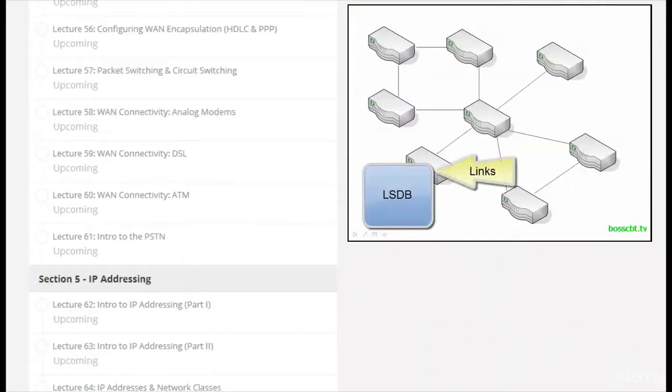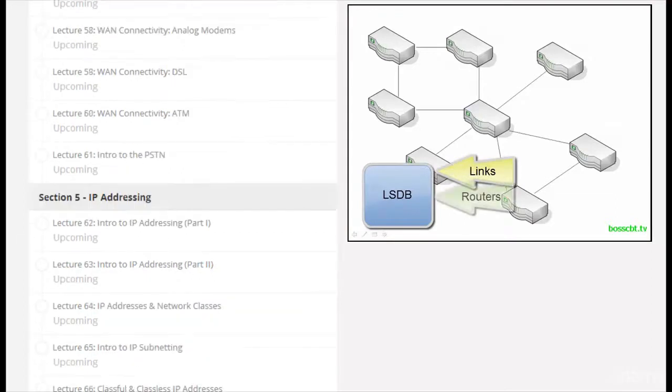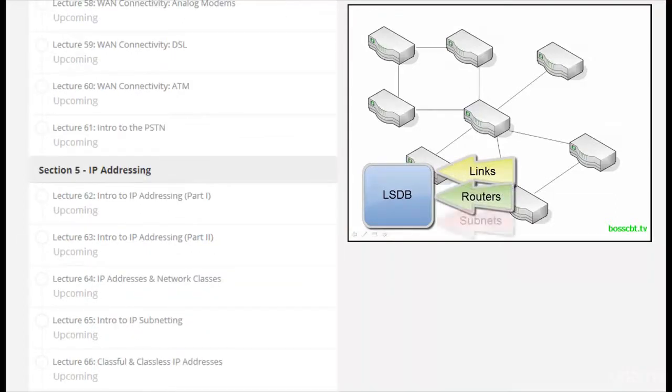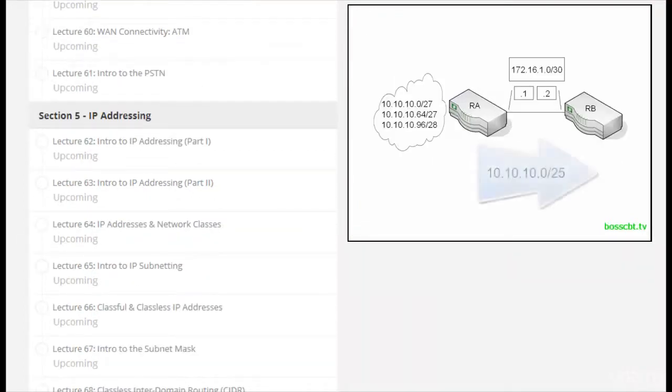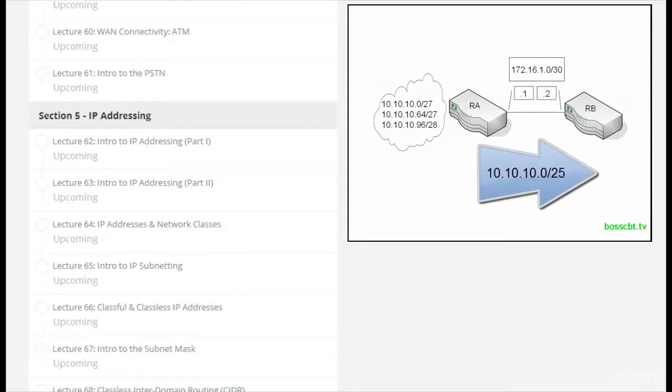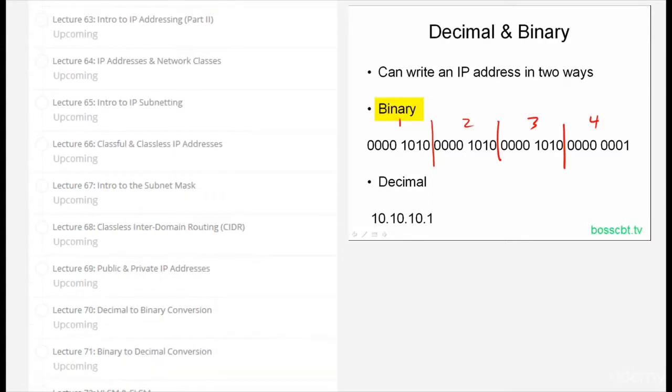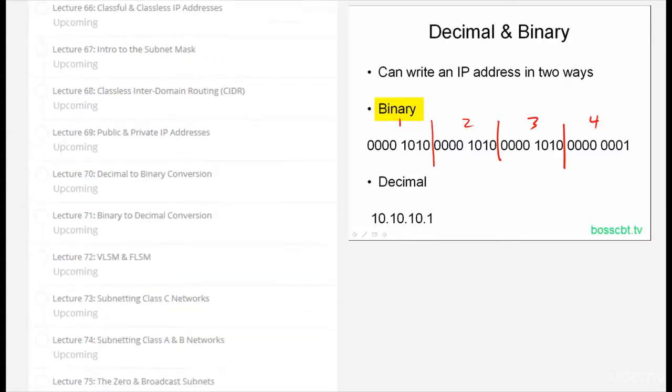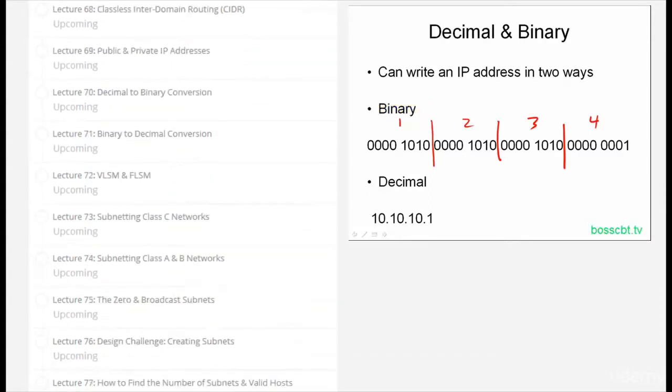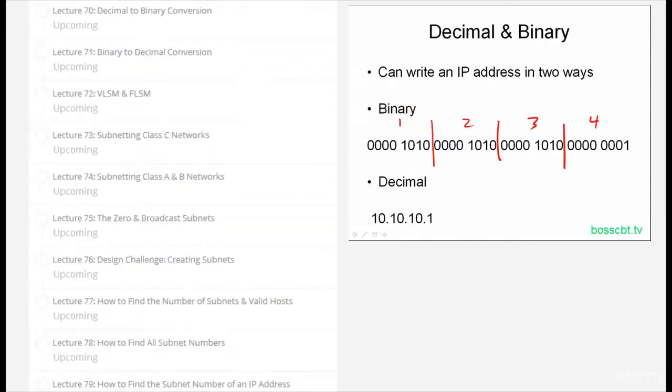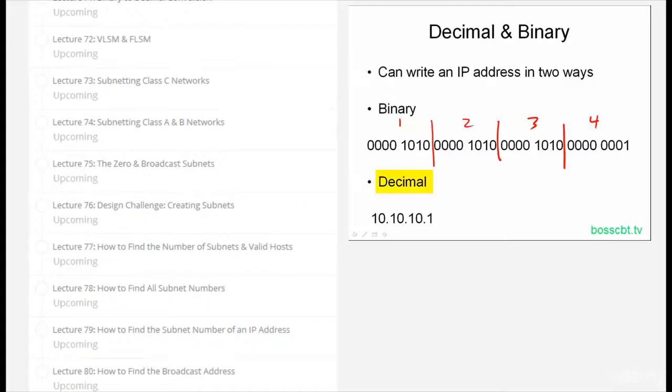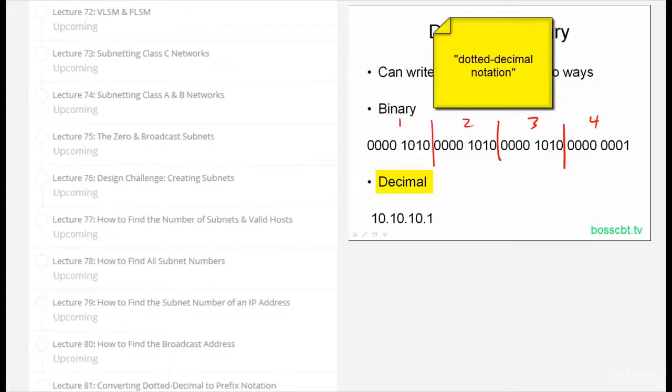So we begin with the basics of networking and then we move into LAN switching. From there we cover WANs or wide area networking, and then we have one of the most thorough series of lessons on IP addressing. We'll walk you through every aspect of IP subnetting and how to answer some really difficult IP addressing questions.